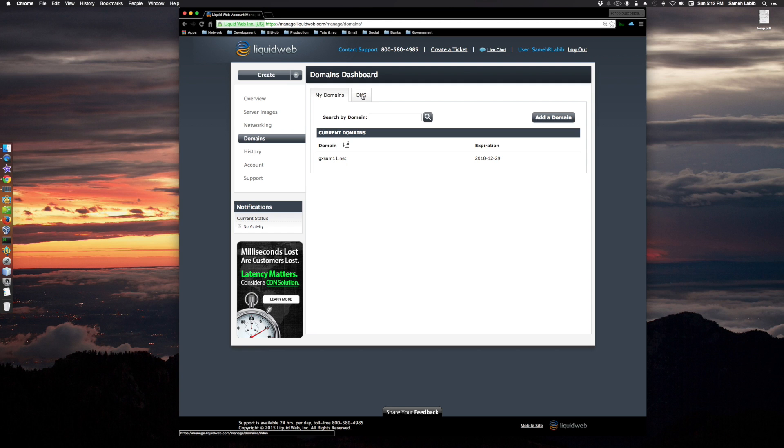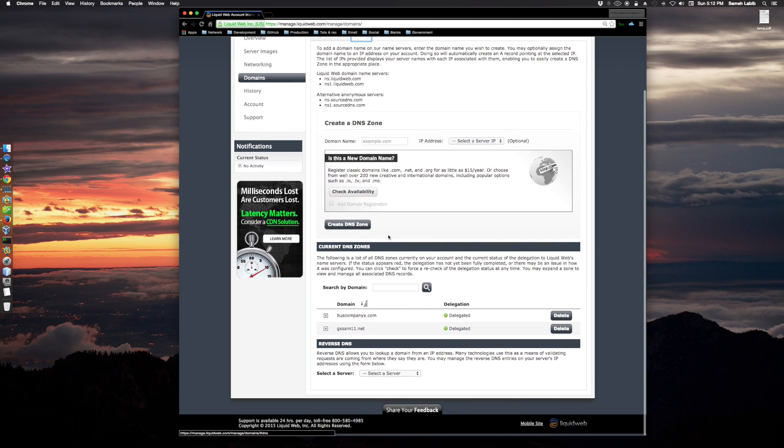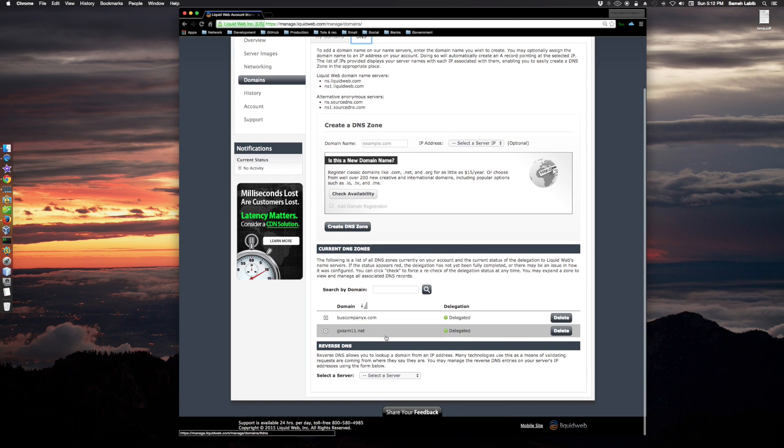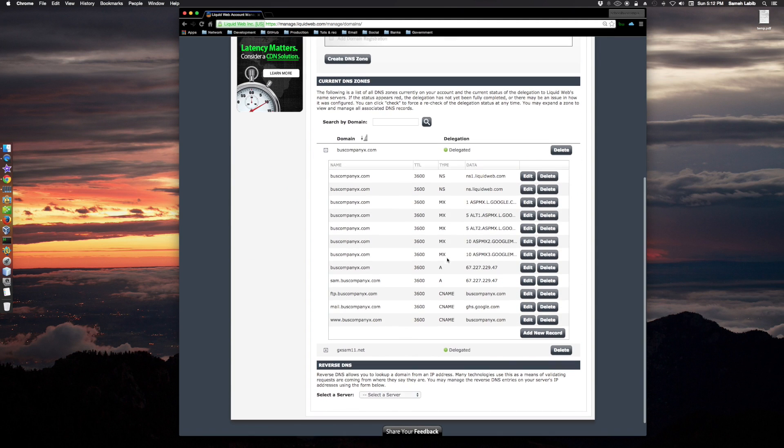Let me go to the name server to look at the records. Now what I did is I updated the IP address here for the A records to match the IP of my new server.